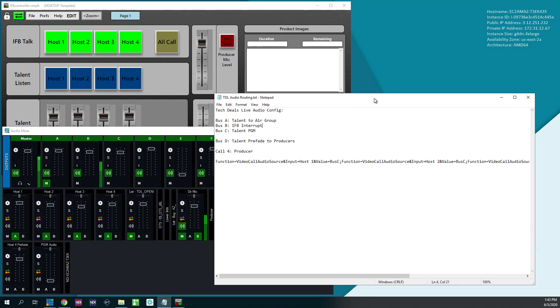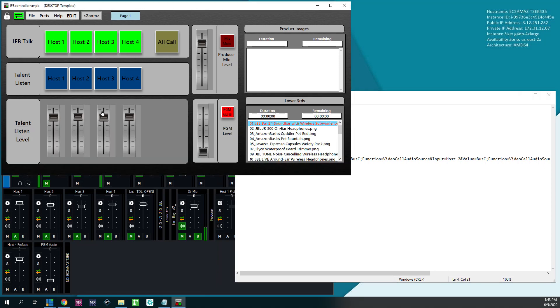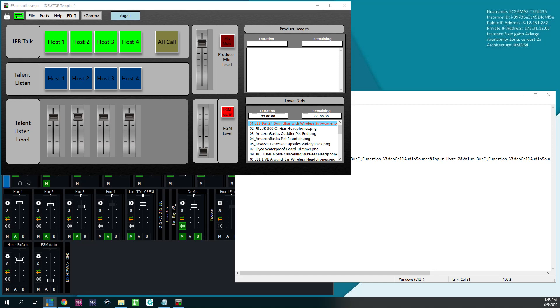And then the very last piece that we do here is we have pre-fade talent listen. And you're like, well, how do you do that? But vMix changes the audio levels when you mix. What you have to do is go and bring in the audio from the talent and loop it back in through NDI.